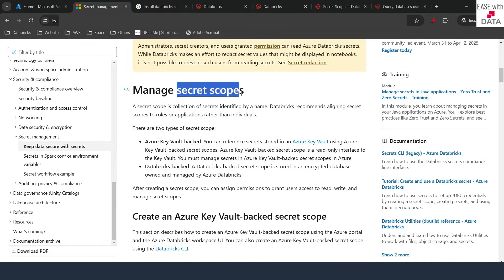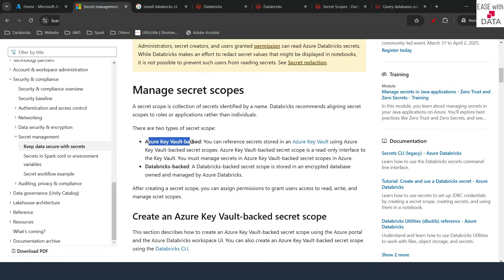Today we are going to see two types of secret scopes that Databricks allows. The first one is Azure Key Vault-backed secret scope, where we would use Azure Key Vault to store our secrets. The second one is Databricks-backed, where we will use Databricks to store our secrets.